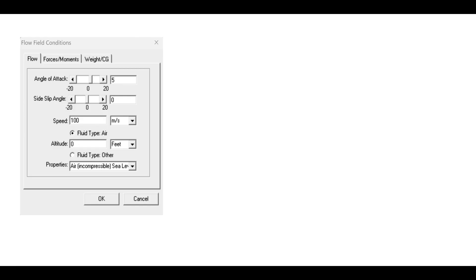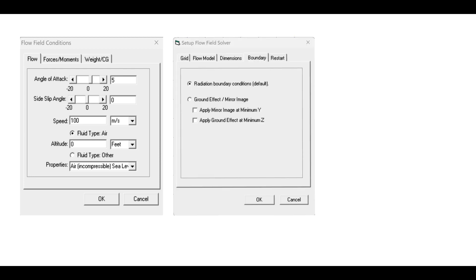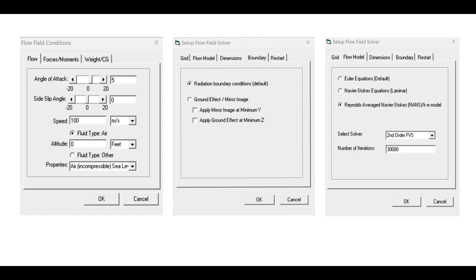Define the fluid properties: air density, viscosity, flow speed, and angle of attack. Specify the flow behavior at the boundaries of the computational domain, example, far-field conditions. Choose appropriate numerical methods and algorithms for solving the CFD equations.